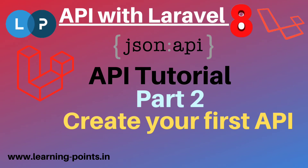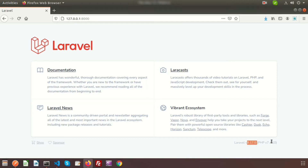Hi friends, welcome back to the API tutorial with Laravel 8. Today we are going to learn about how to create our first API using Laravel. Last time we discussed what an API is, how to use it, why we use it, and how to test it. If you haven't seen that tutorial, the link is in the description box.